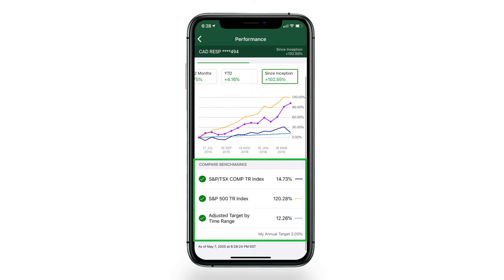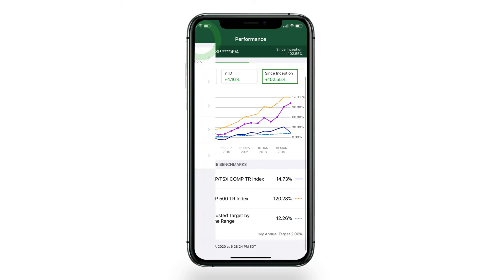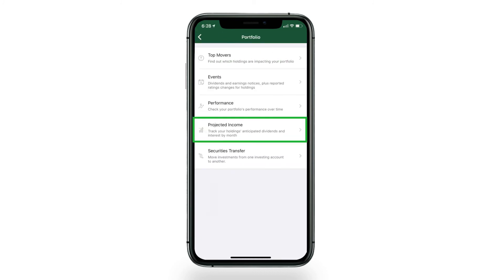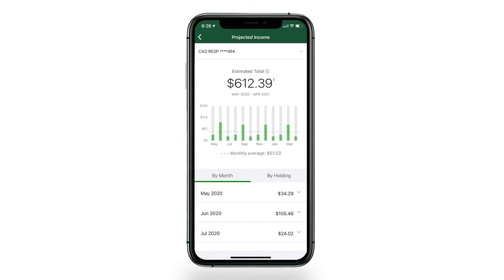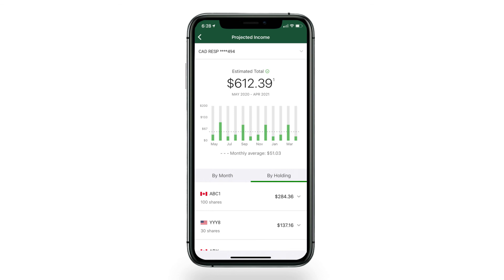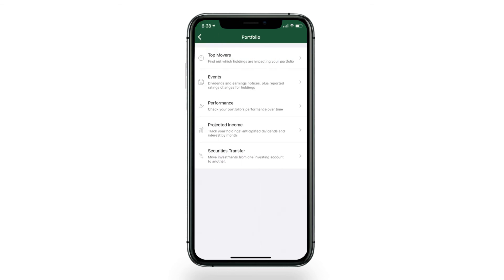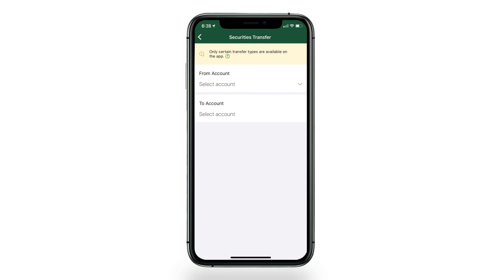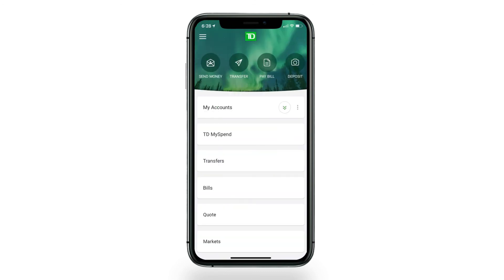You could also add other benchmarks to the graph to see how you compare. Lastly, as mentioned before, visit Projected Income to track your anticipated dividends received by month or by holdings. And if you would like to move investments between accounts, tap Securities Transfer. The TD app gives you access to the tools you need to manage your accounts no matter where you go.